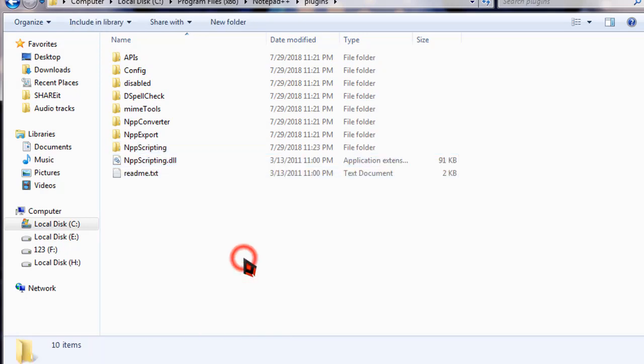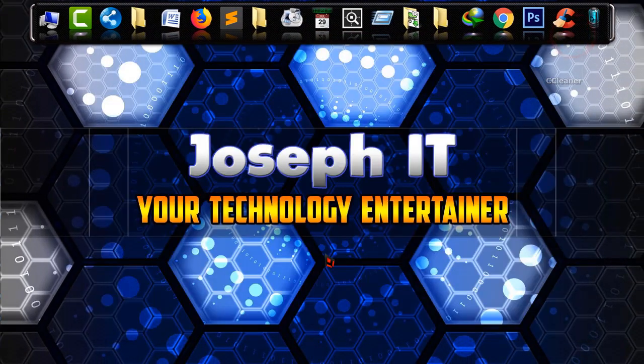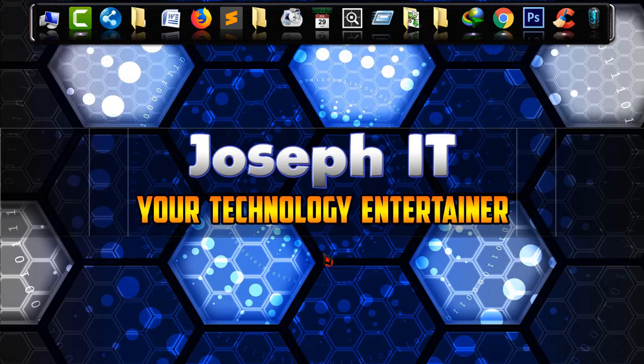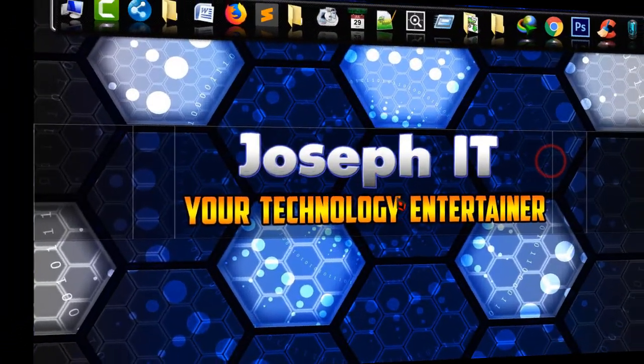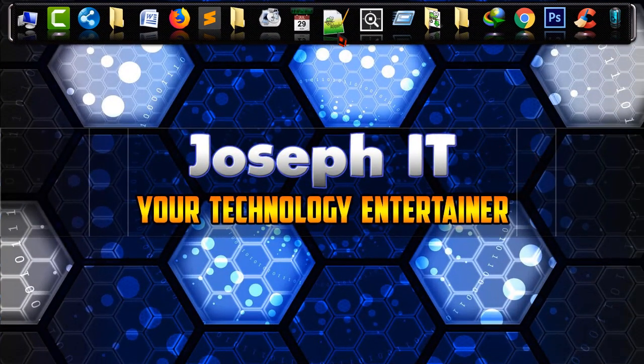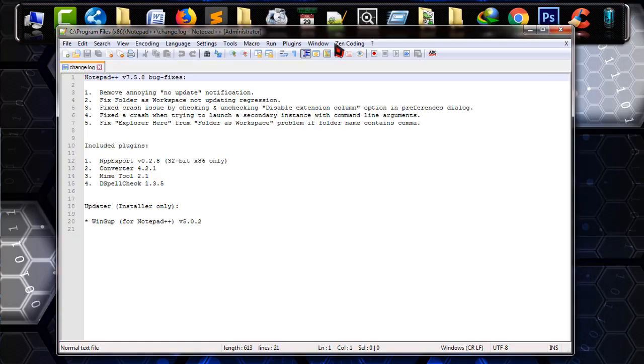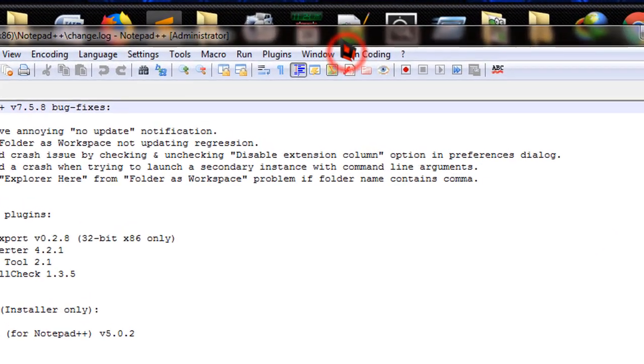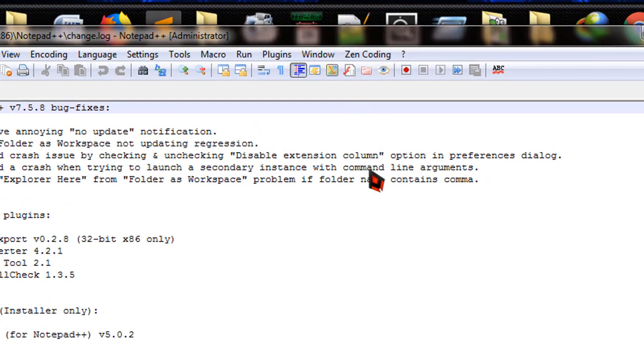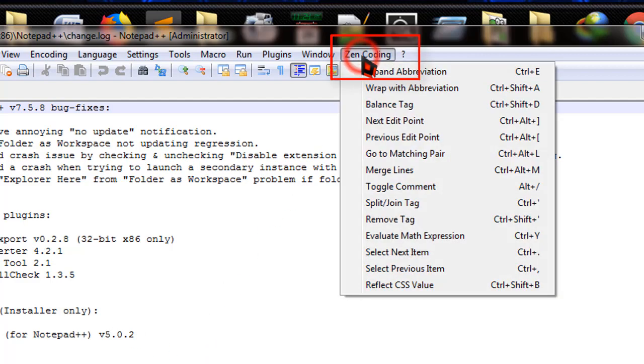Now it is done. Simply close it. And now just launch Notepad++. I am going to launch Notepad++. And yep, it is done. As you can see that the version is now launched and the coding, Zen coding is there.